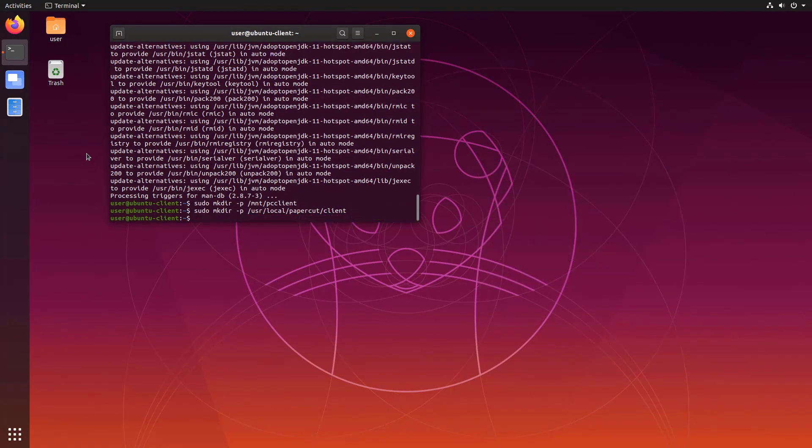Finally if you're using a Windows SMB connection you might need to install the CIFS-UTILS app which is for common internet file systems.